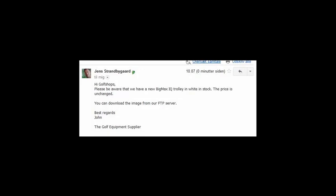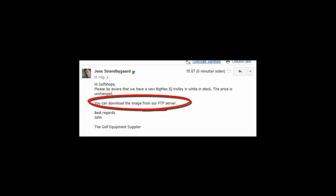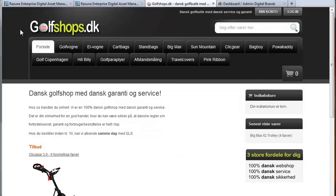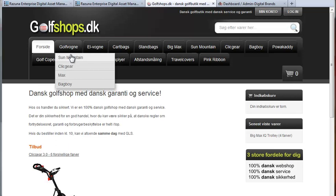Today golf shops have received an email which means they need to add a new product on their webshop. They can just download the image from the suppliers own non Rezuna FTP server.